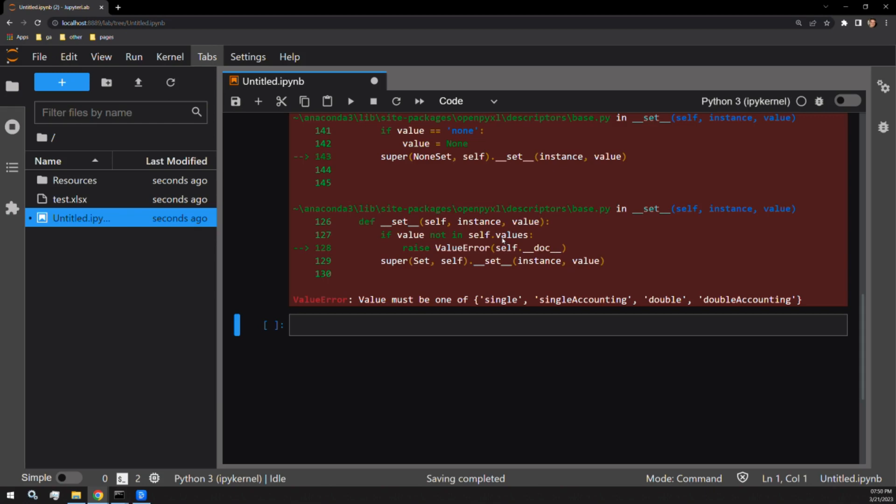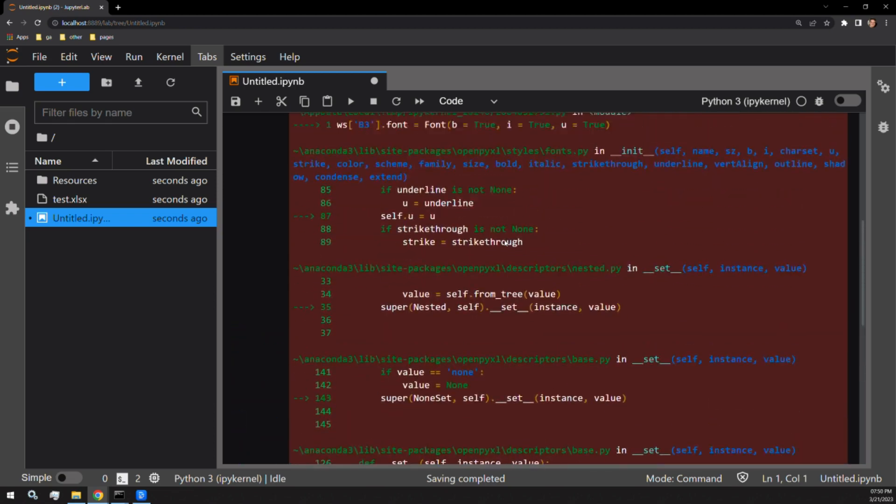Visually, single and single accounting look the same, as do double and double accounting. I don't know if there's any functional difference between them, but I will demonstrate all four styles here.